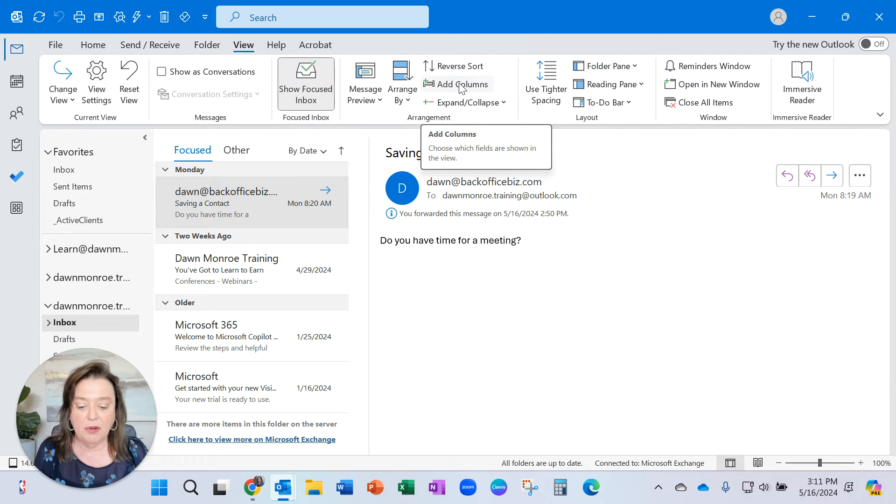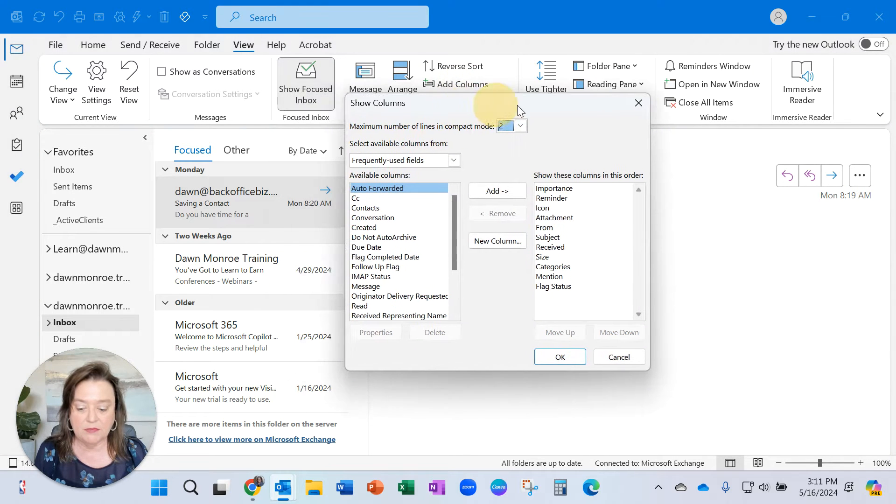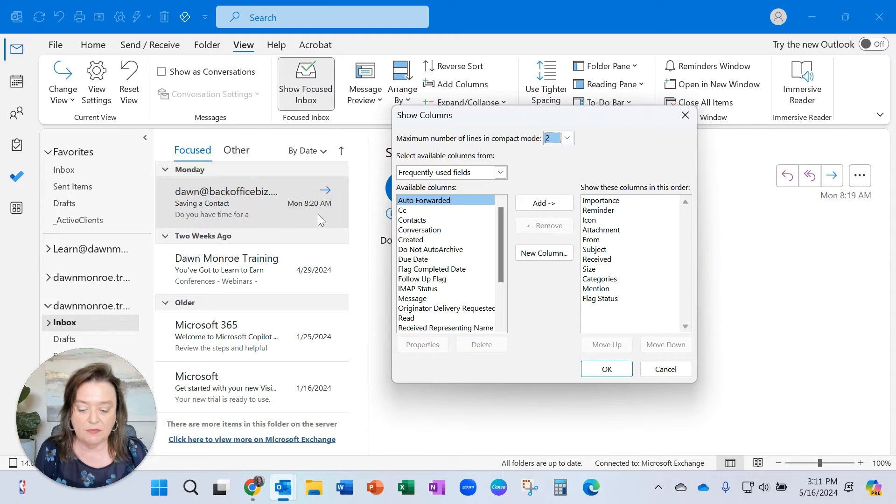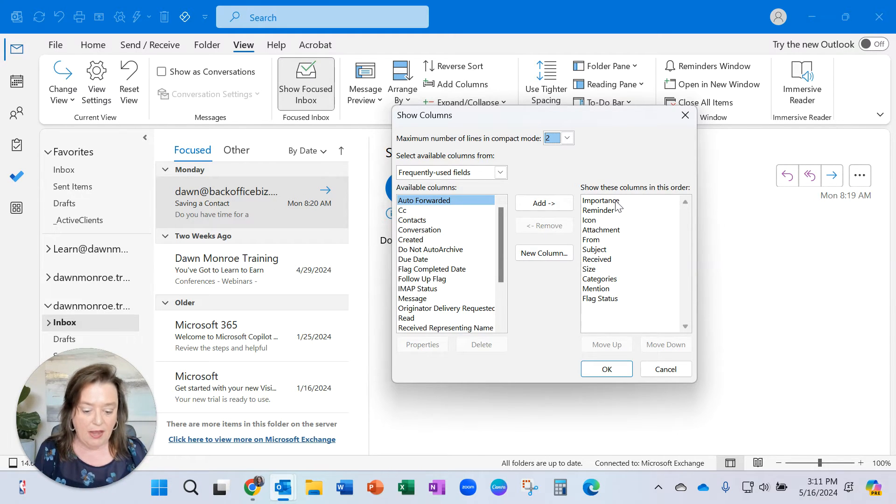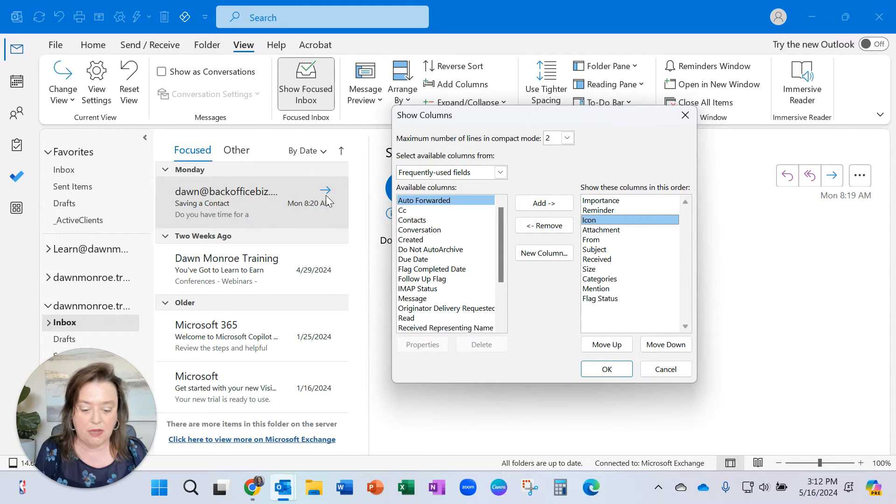I'm going to go ahead to the Add Columns and the columns that it's talking about are all the columns that are showing for your email. Right now, I have Icon is the one that we're talking about, the forwarding and the reply.